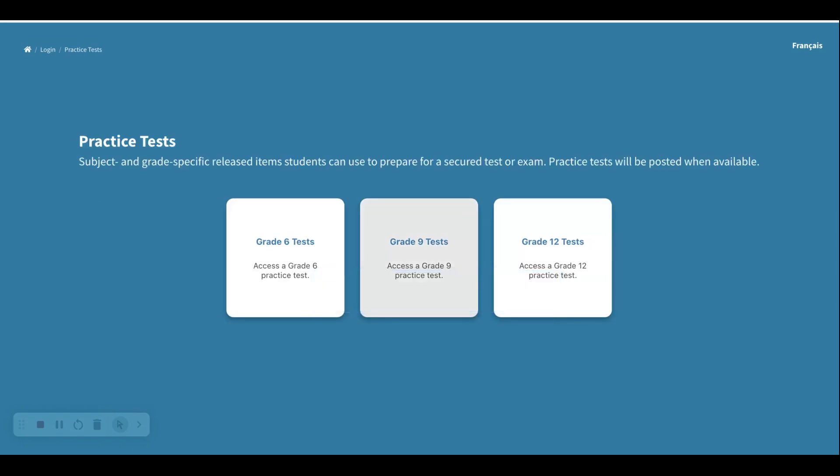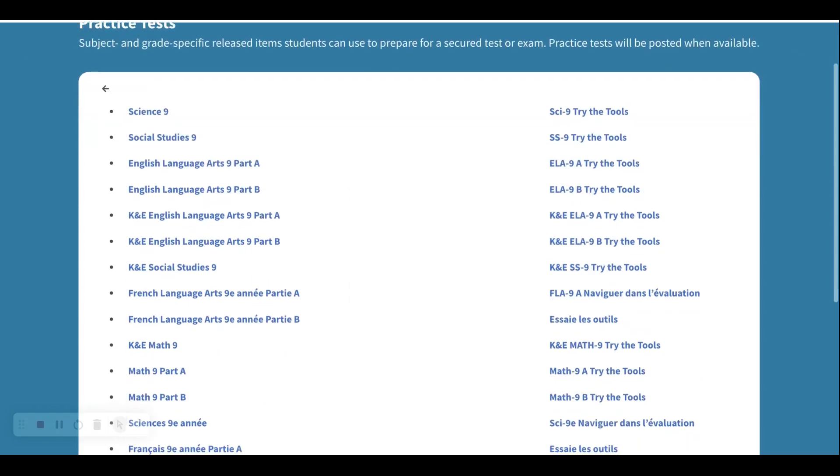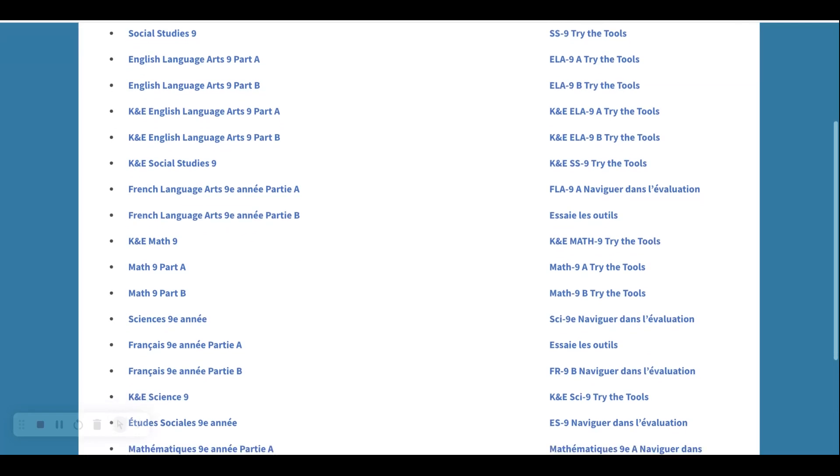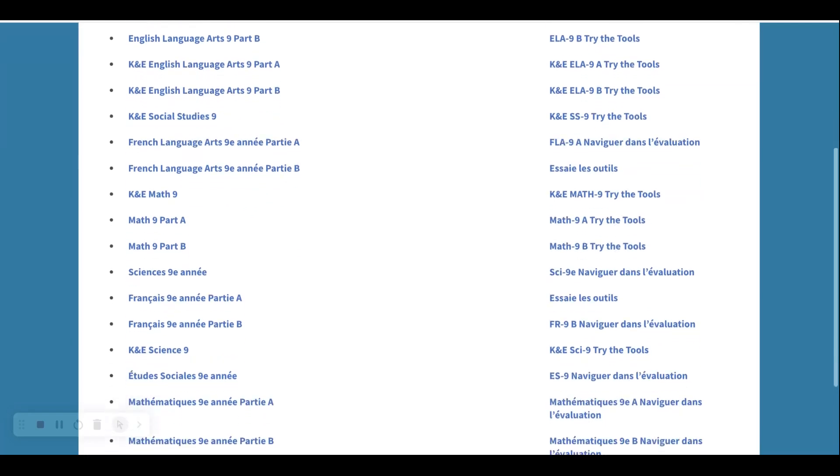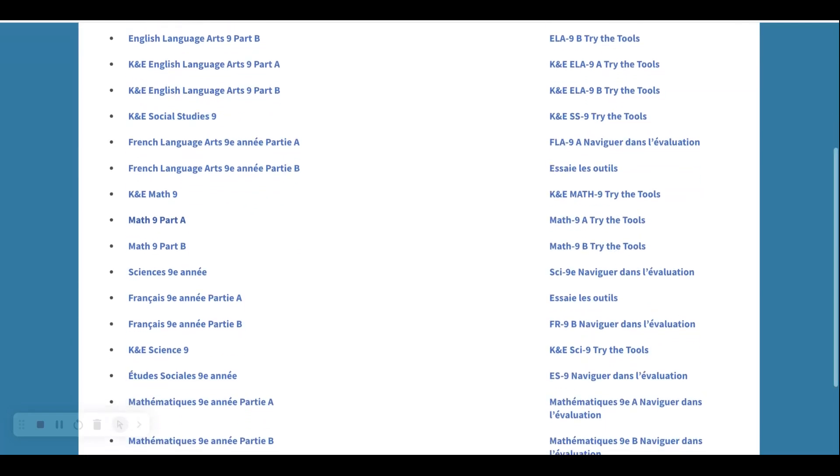Let's pick - we can pick either grade 6, 9, or 12. Let's go with grade 9. A PAT is coming up, and so here we have a whole list of the tests that are available. You'll notice that we have both part A's and part B's. Let's look at math.